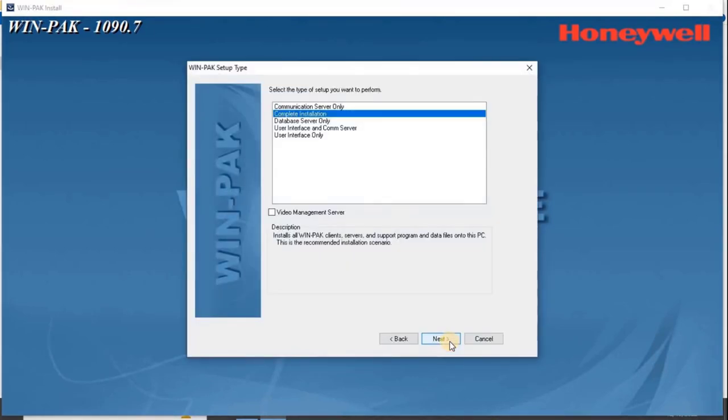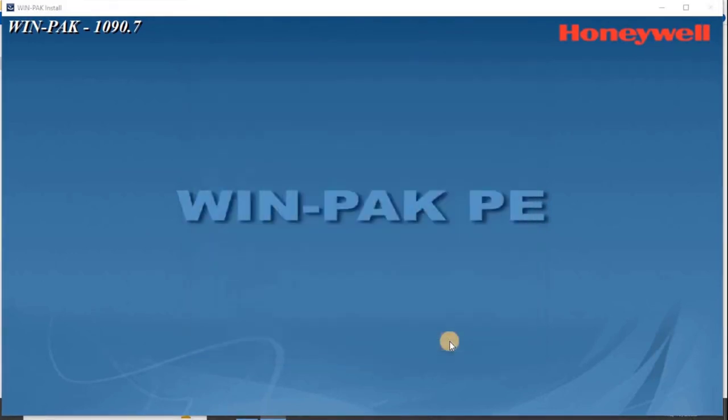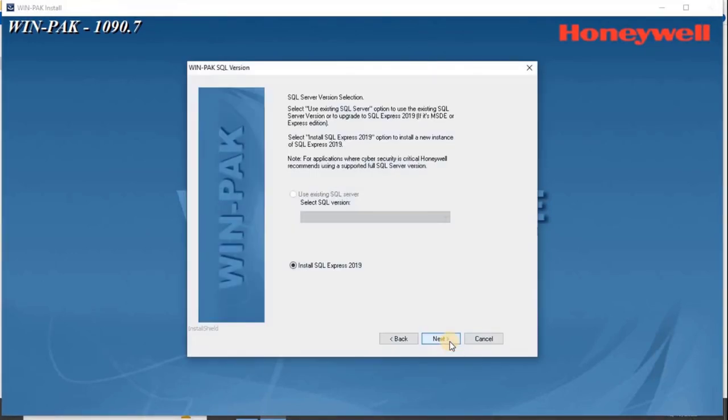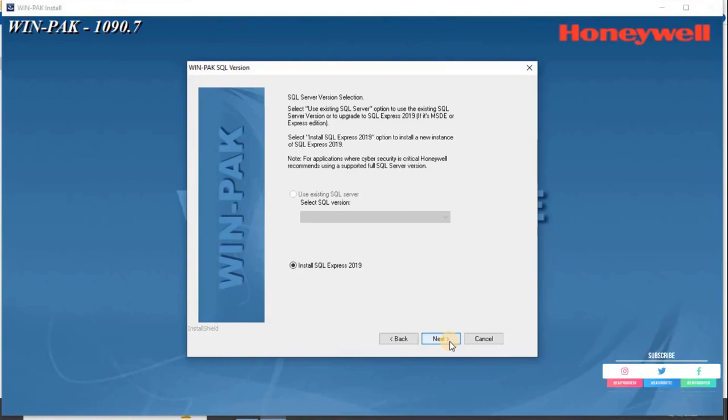The WinPak Setup Type screen appears. By default, the complete installation is selected. Click Next. The system checks for SQL service status and displays the WinPak SQL version screen. The users can select the existing SQL server, use the existing SQL server version, or upgrade to SQL Express 2019.